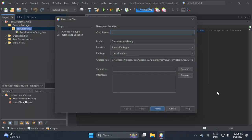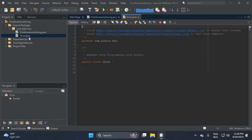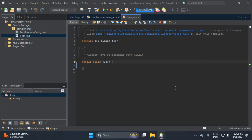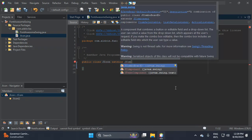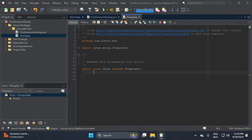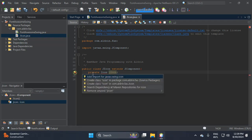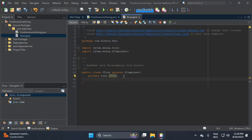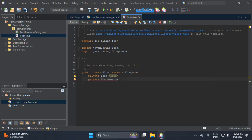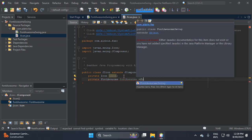Let's name the class JIcon, because we need to use this class to add icons in JButton and JLabel. Let's extend the Component class and declare the instance variables — private icon, JIcon, then Font Awesome, since this is an enumeration.